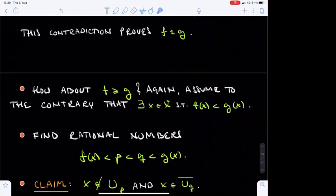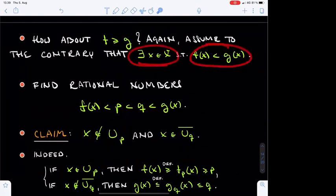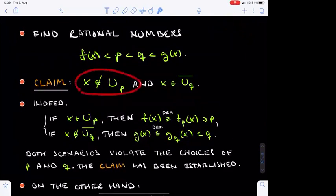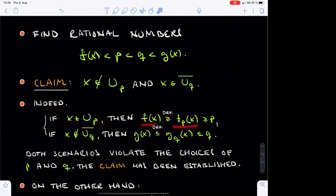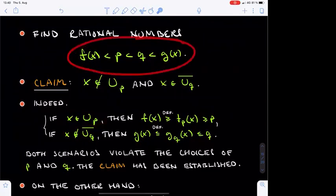It remains to prove the more surprising inequality, that F is bounded from below by G. Suppose for contradiction that F(x) is strictly smaller than G(x) for some point x. We can find two rationals P and Q between F(x) and G(x) with P strictly smaller than Q. We claim that x cannot lie in U_P, and that x must lie in the closure of U_Q. Indeed, if x were in U_P, then F(x) would exceed F_P(x), which exceeds P. And if x were not in the closure of U_Q, then G(x) would be no larger than G_Q(x), bounded above by Q. In both cases the choices of P and Q would be violated, completing the claim.